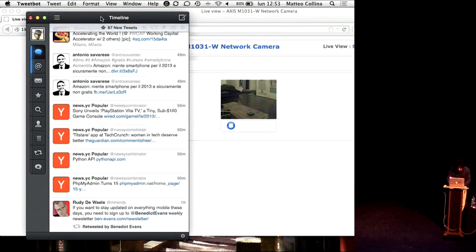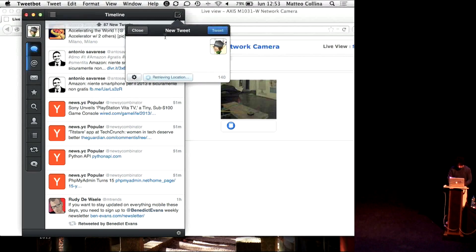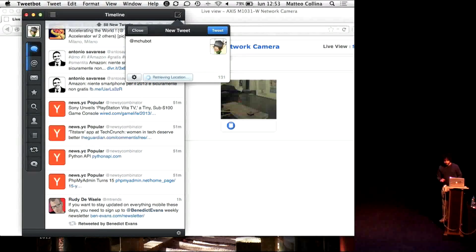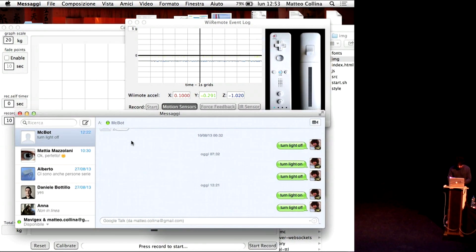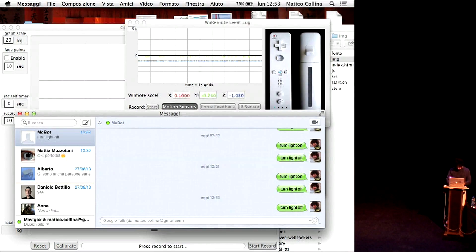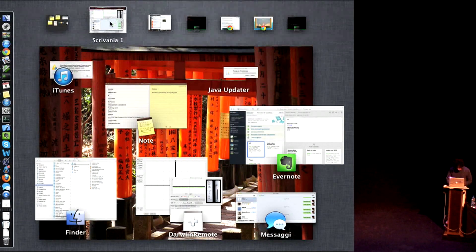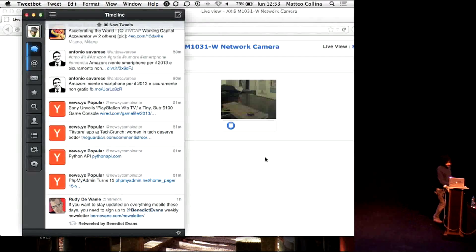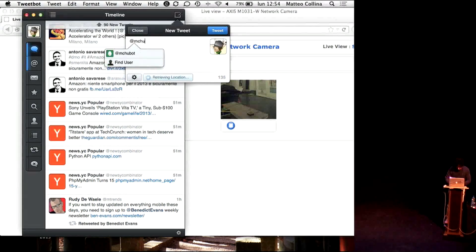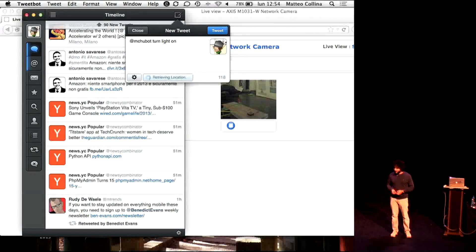Do you guys know about Tweetbot? It's a very nice interface for Twitter — it's kind of pricey, but okay. I can control my LED in Italy from Twitter. I can also control it from my iMessage. If you want to turn on and off my LED, you can try. You can tweet this Tweetbot — you can control it like this: turn light on or off or whatever. So have fun, and play the human race. Let's build Skynet!